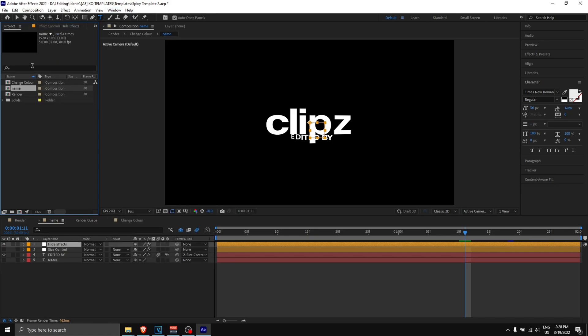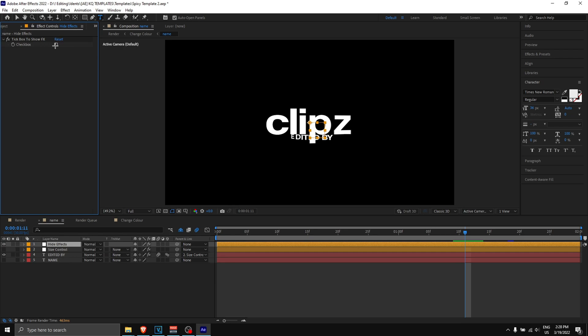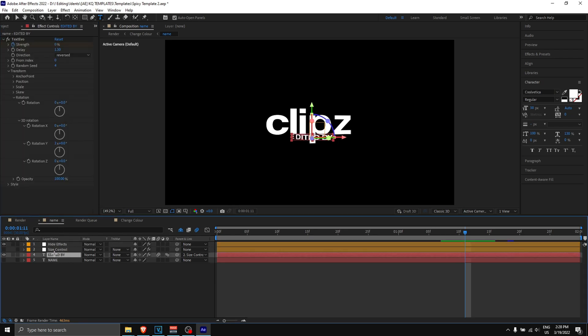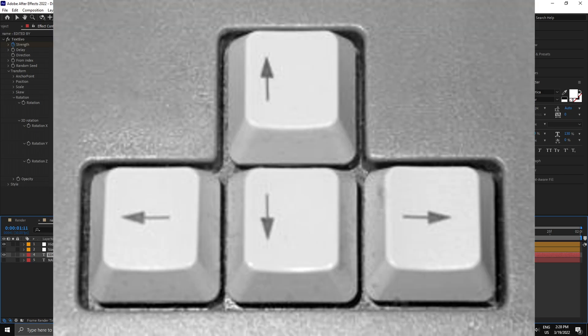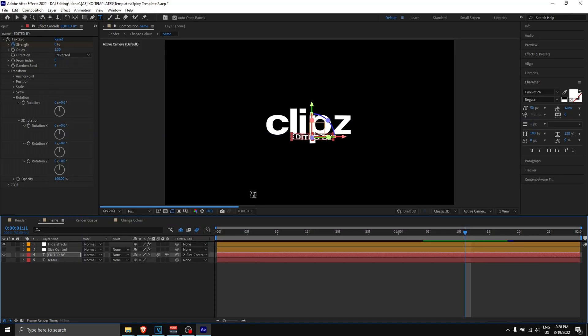To fix this, what you want to do is go to 'hide effects,' then go to 'effect controls,' and disable this. If you don't see the effect controls, you can go to 'window' and then enable effect controls.